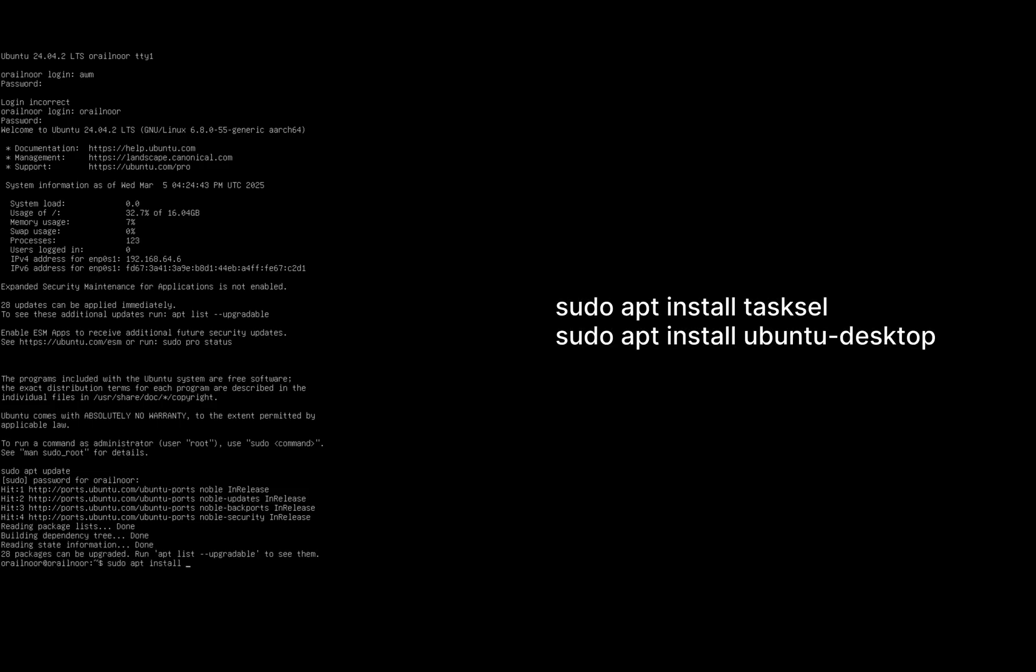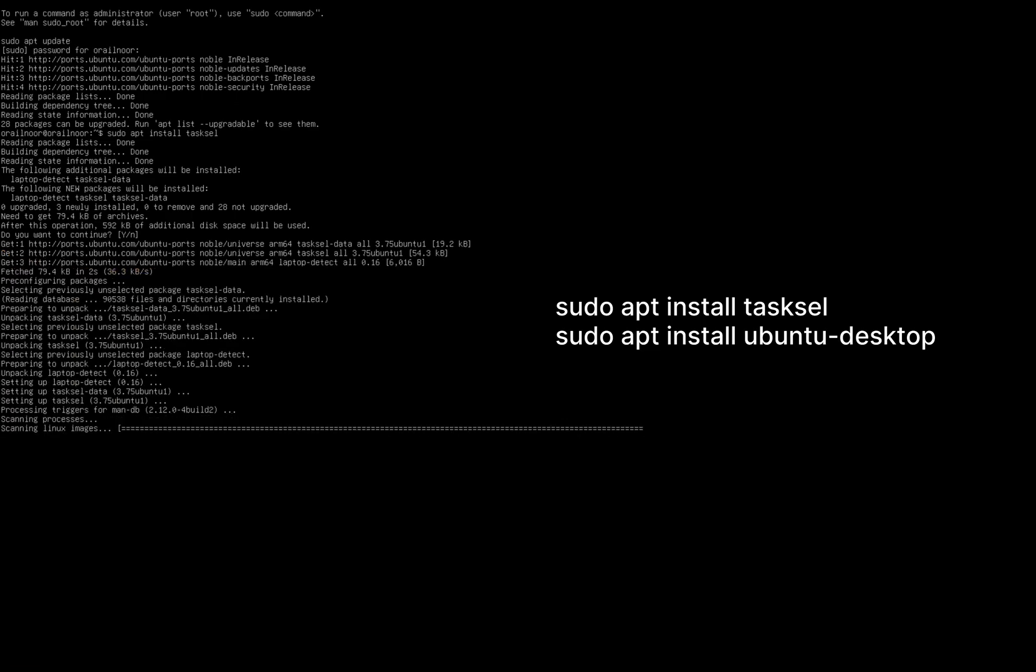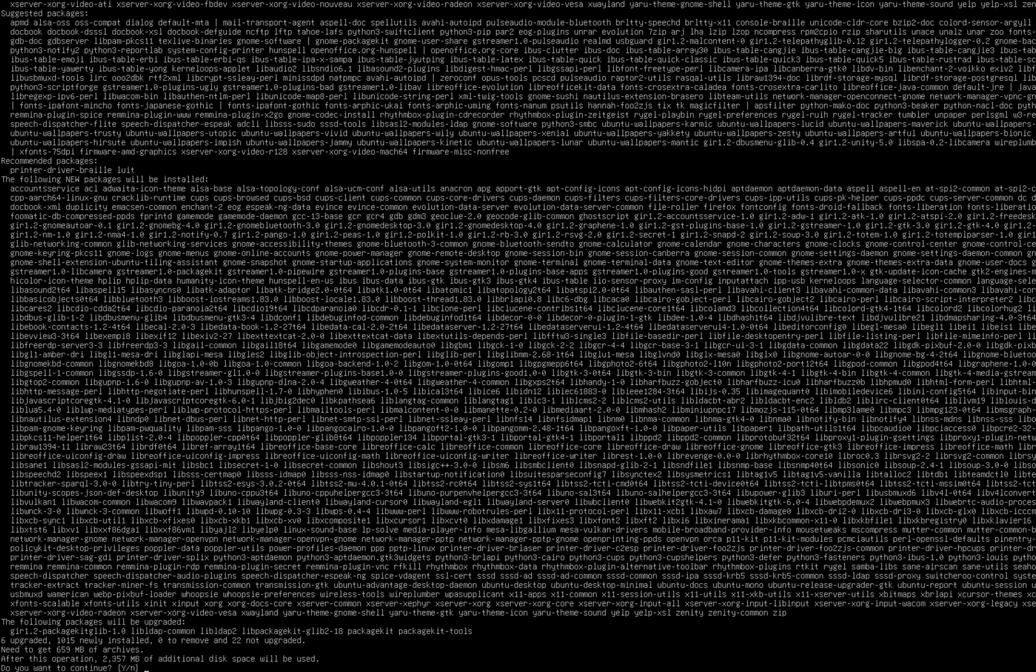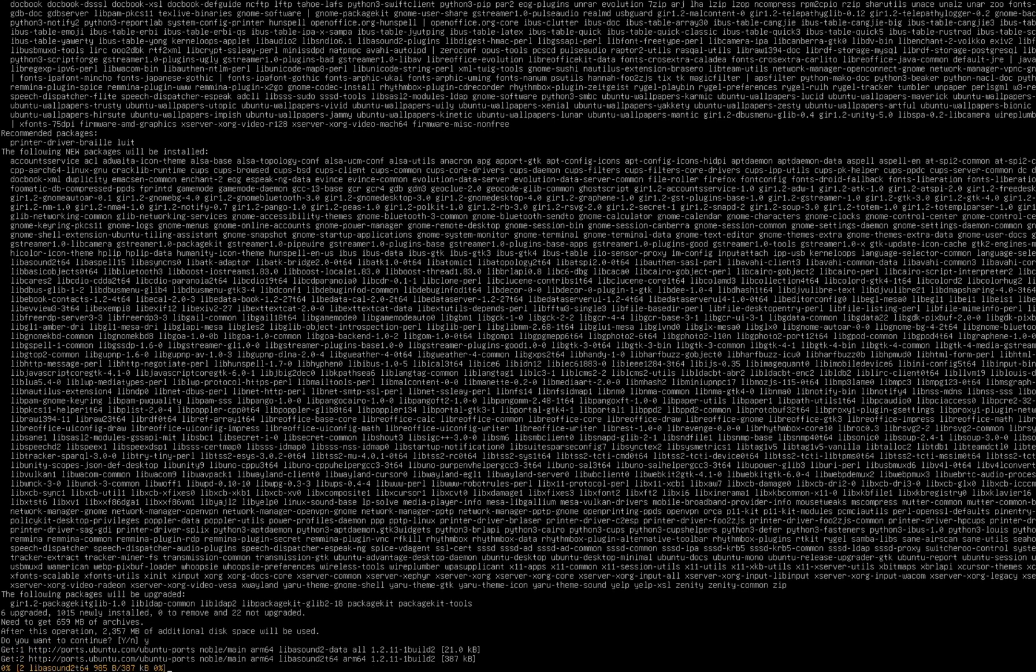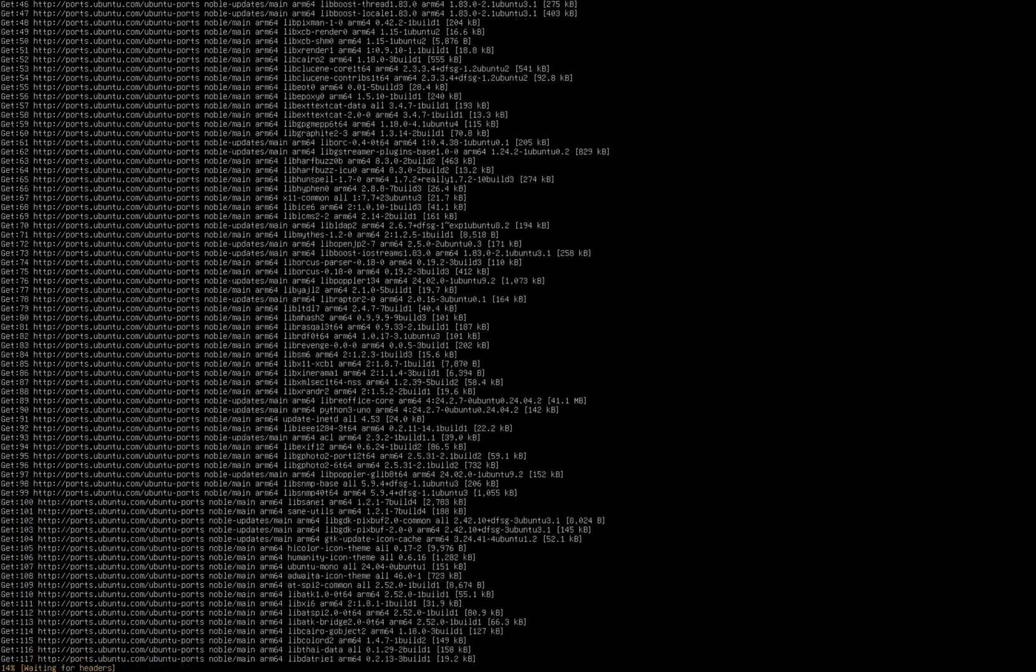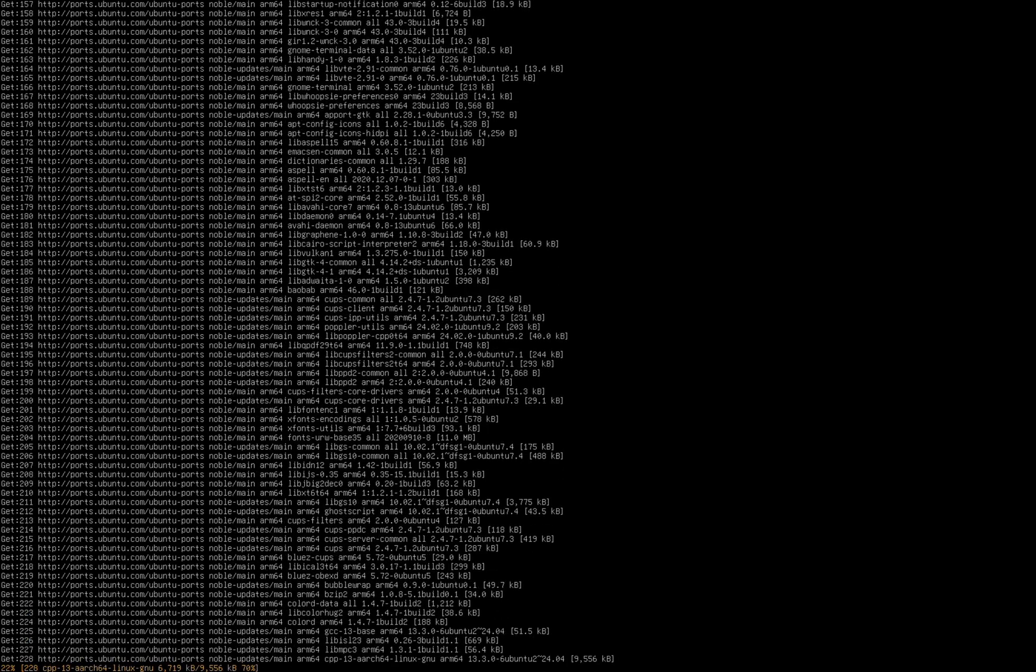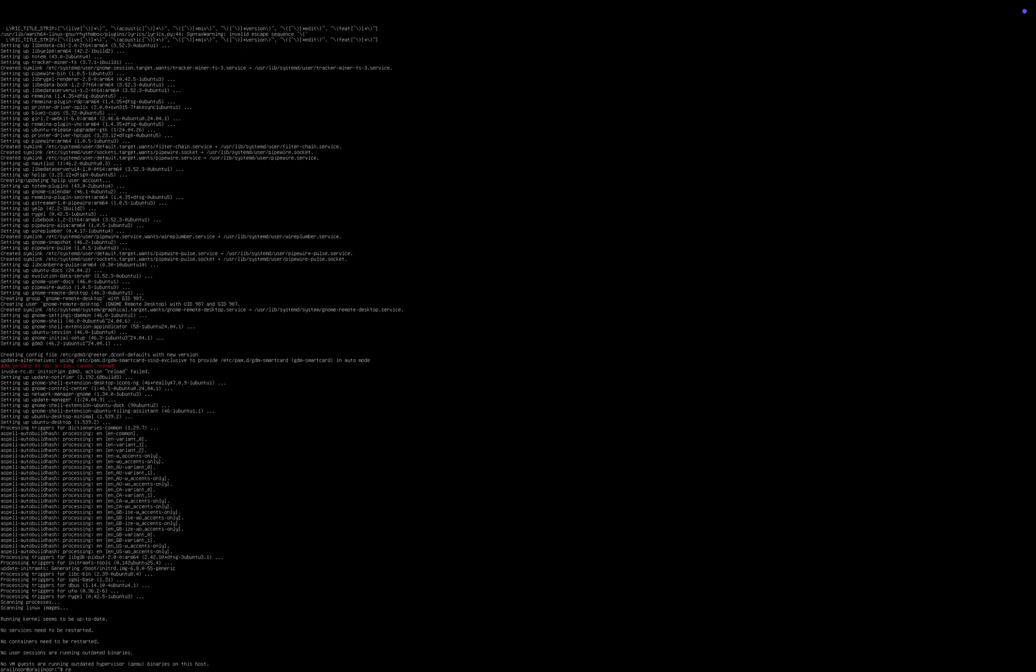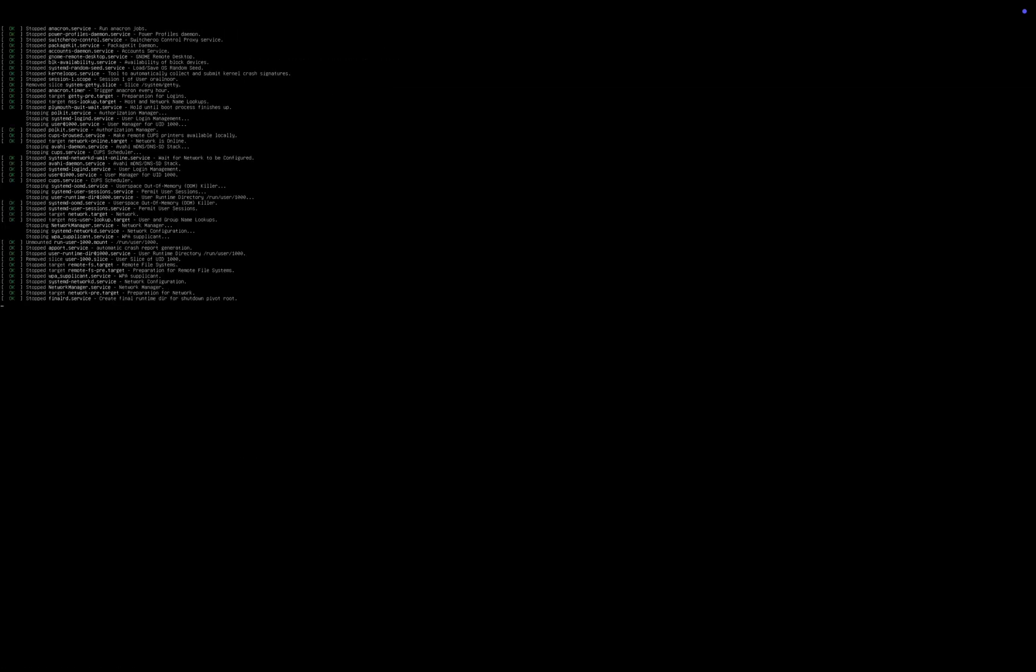I'll provide the commands in the video description. The Ubuntu desktop environment will take some time to install, so be patient. Once the installation is finished, reboot your machine and start it again.